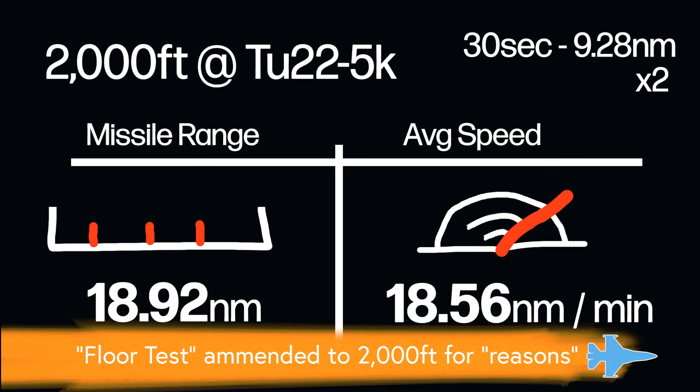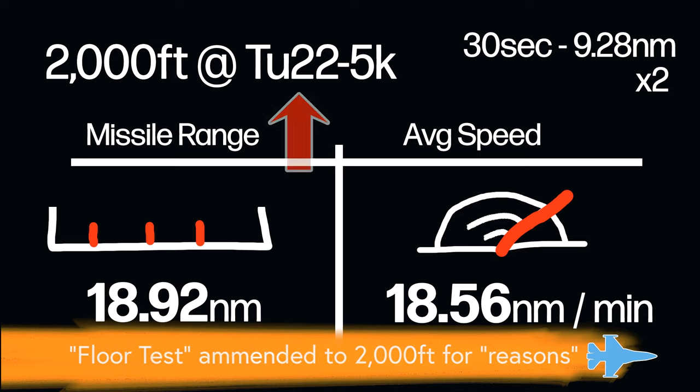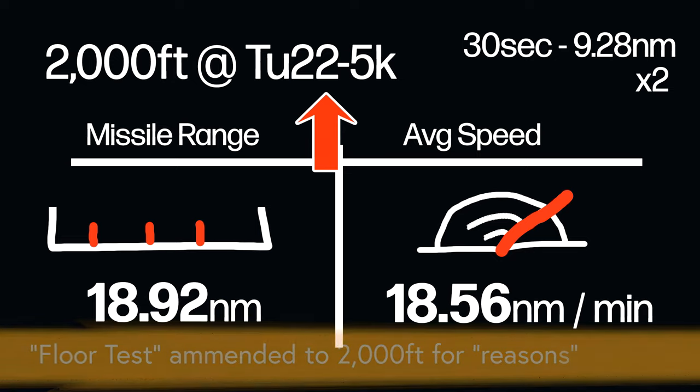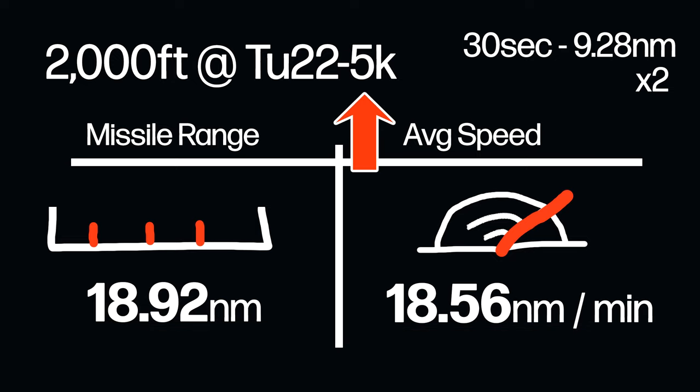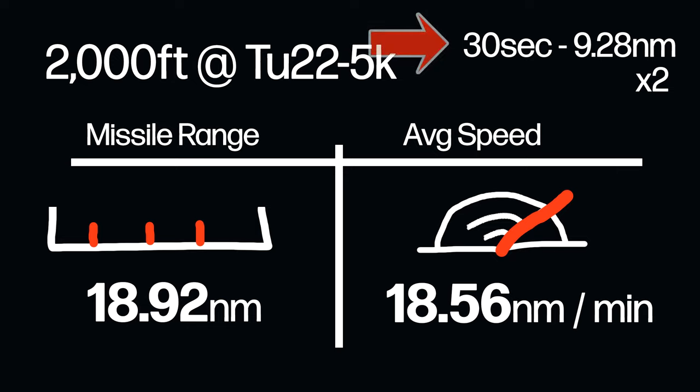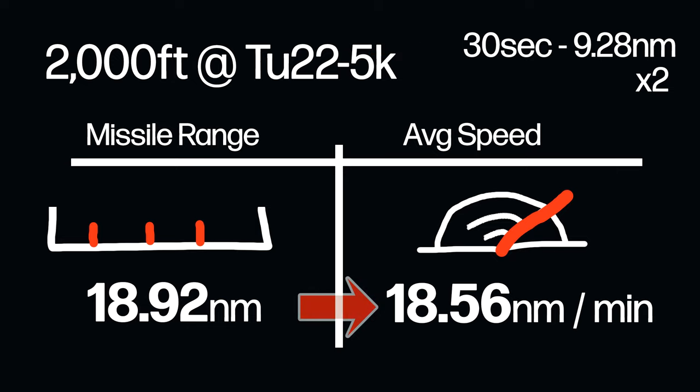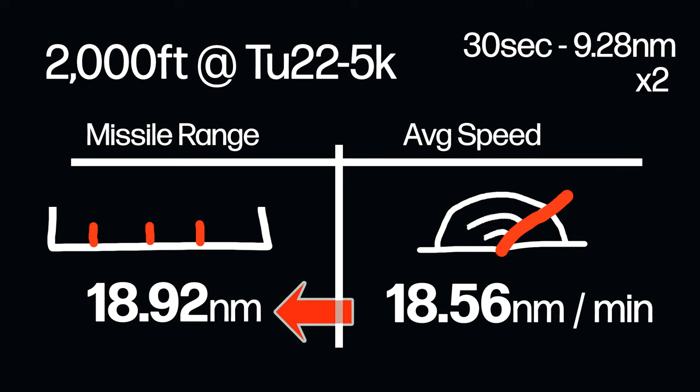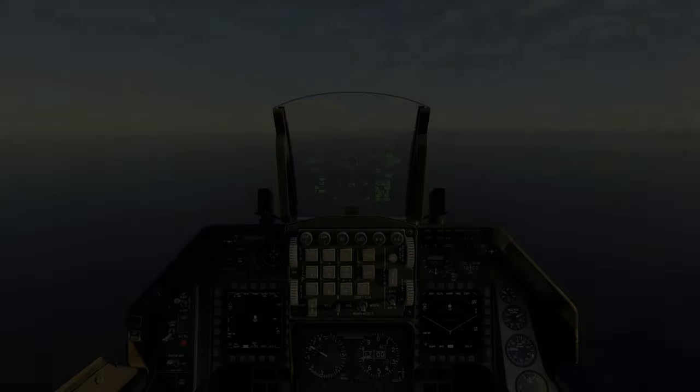There's one, there's two, pause. We see in 30 seconds it travels 9.28 nautical miles. All right, so here we are with the first set of results. We're down at 2,000 feet, the enemy target was at 5,000 feet. We're going to double the average speed to get us from 30 seconds to a meaningful speed of 18.56 nautical miles per minute. We've got a missile range of 18.92 nautical miles until that missile dipped below Mach 1.0.